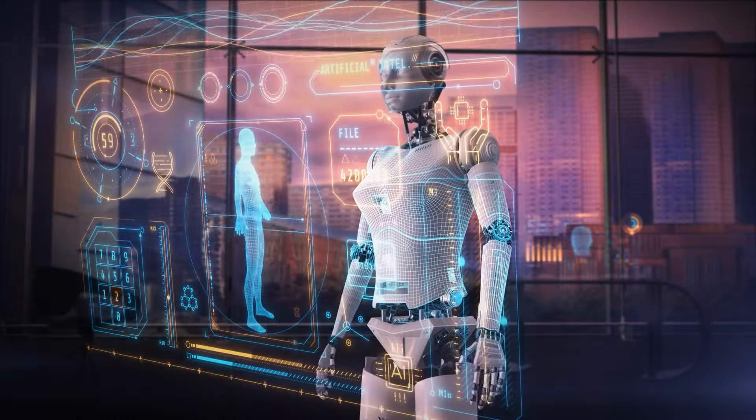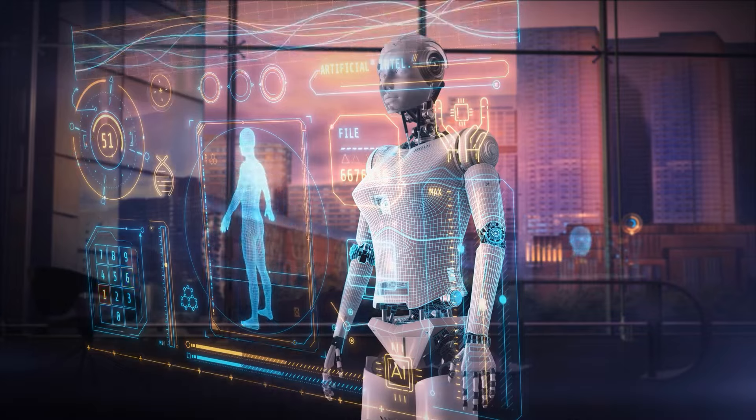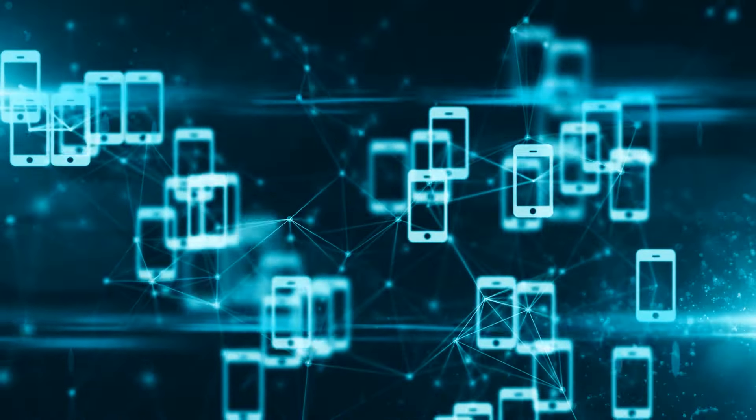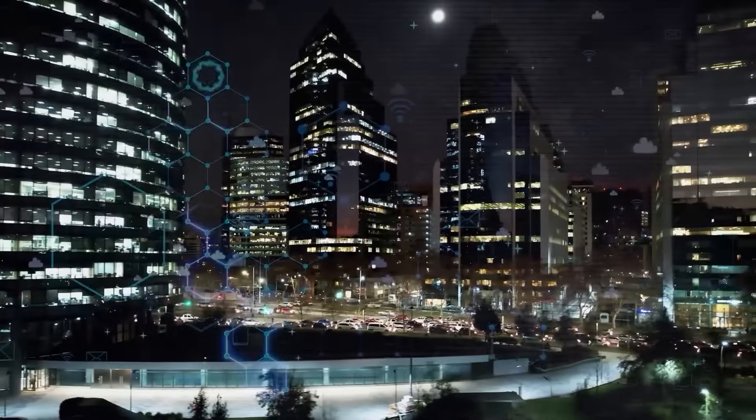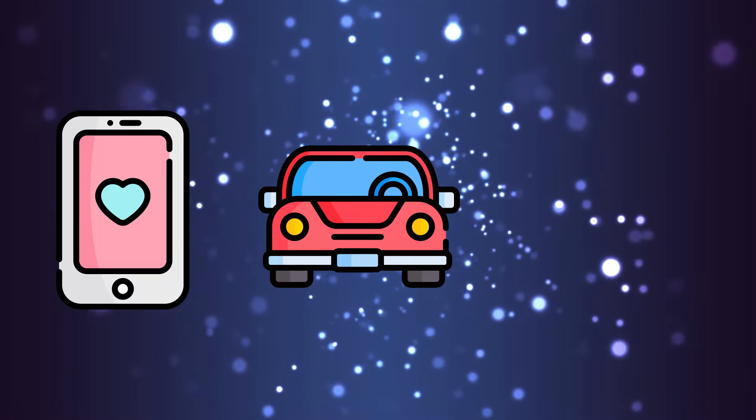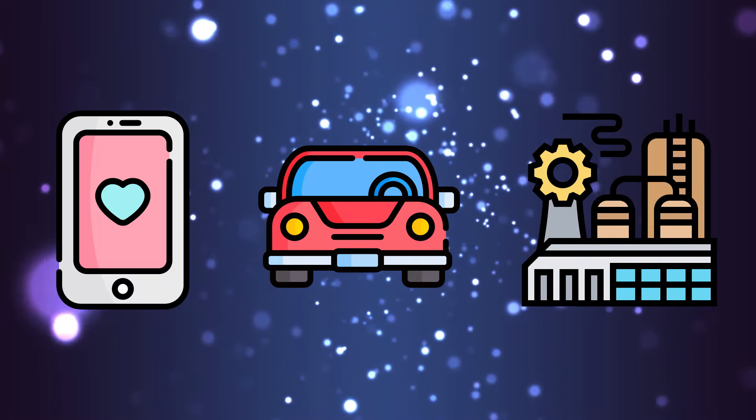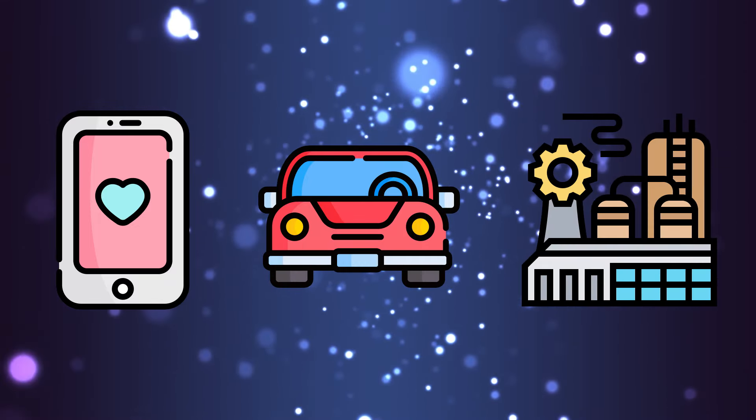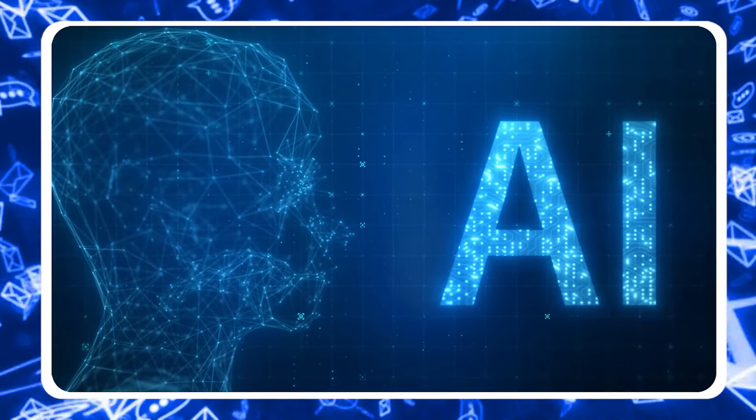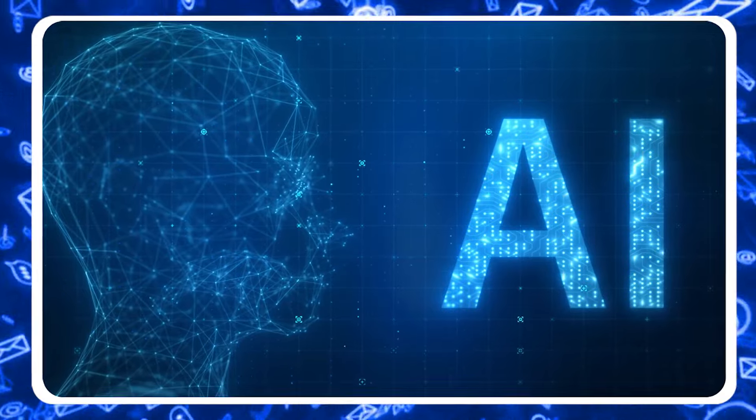AI isn't just about robots or talking to your phone. It's about making everything smarter, from your smartphone to your car to how factories make stuff. And the demand for AI is skyrocketing.